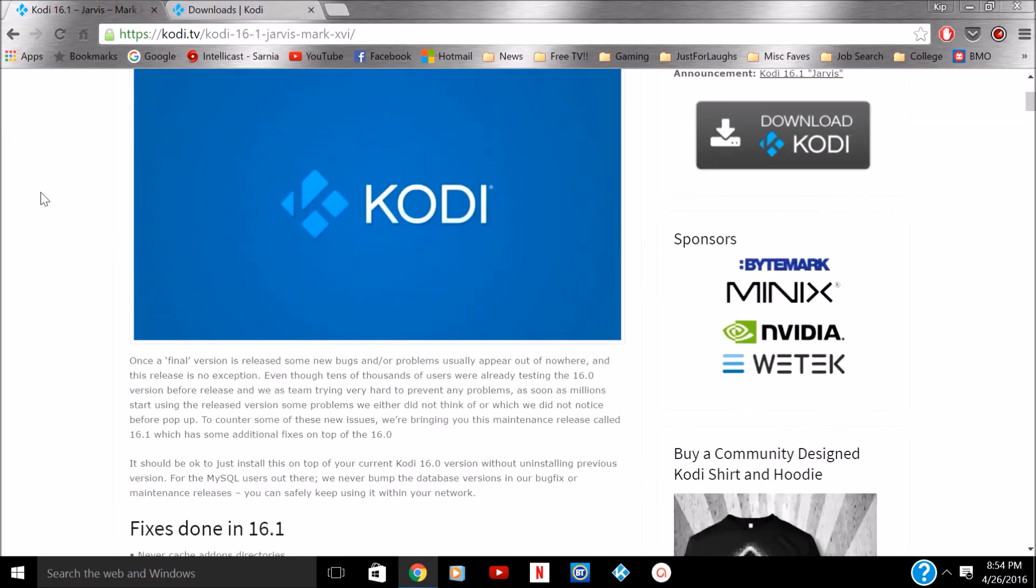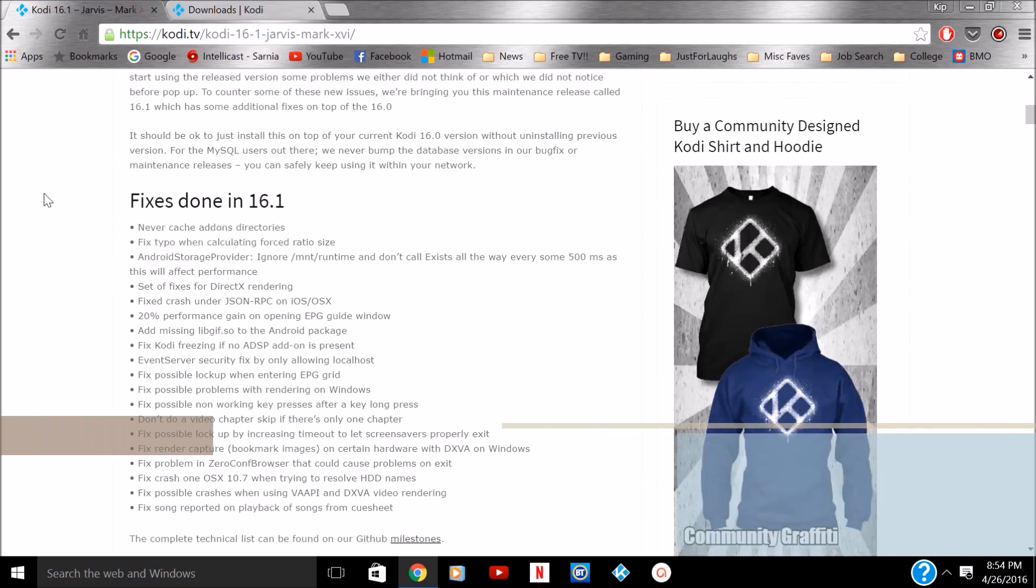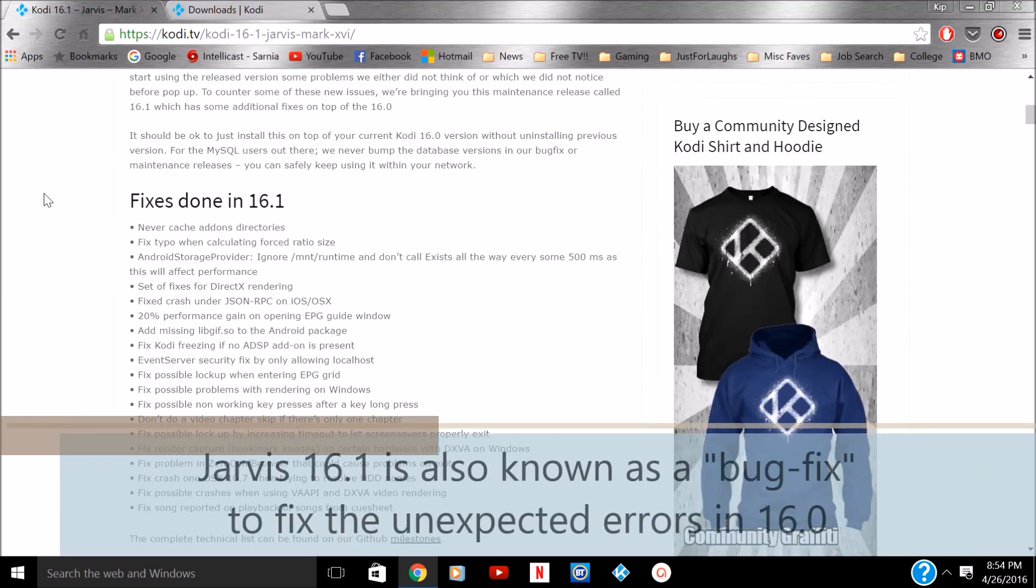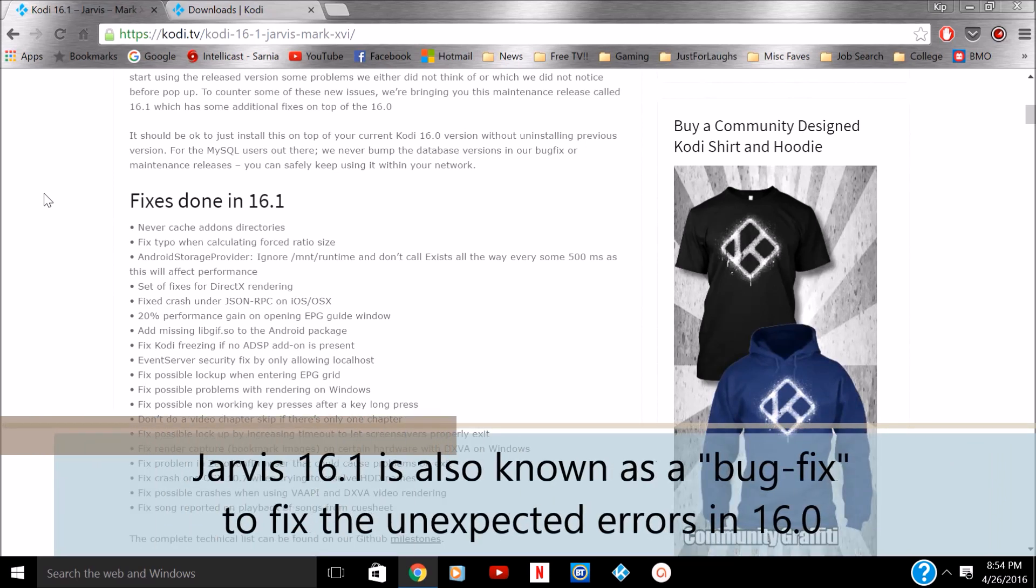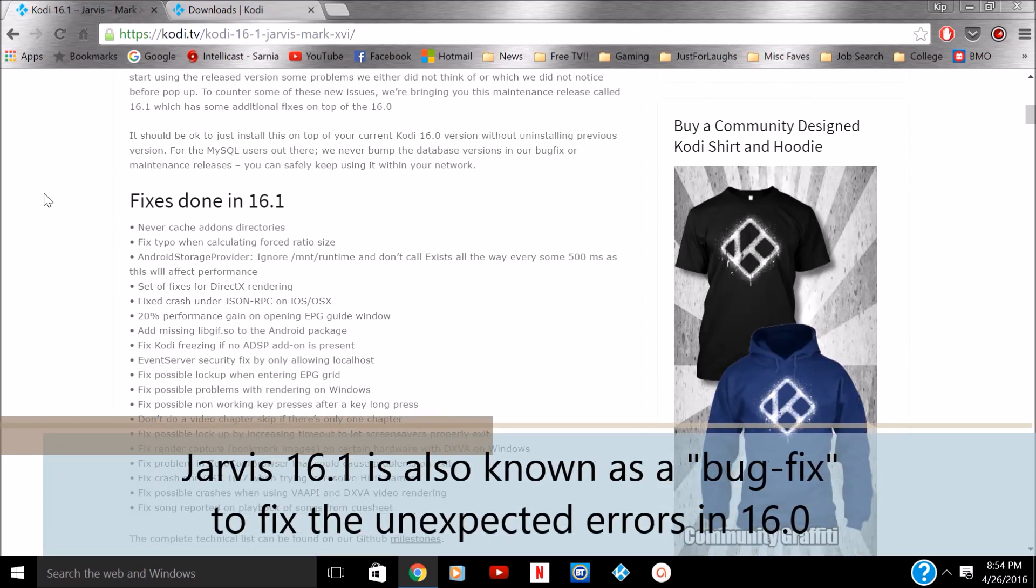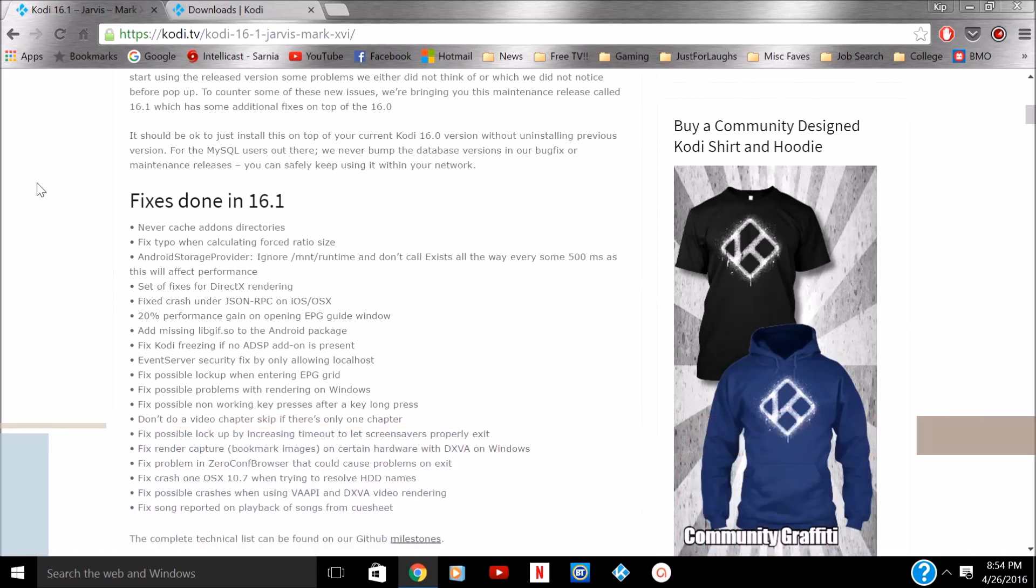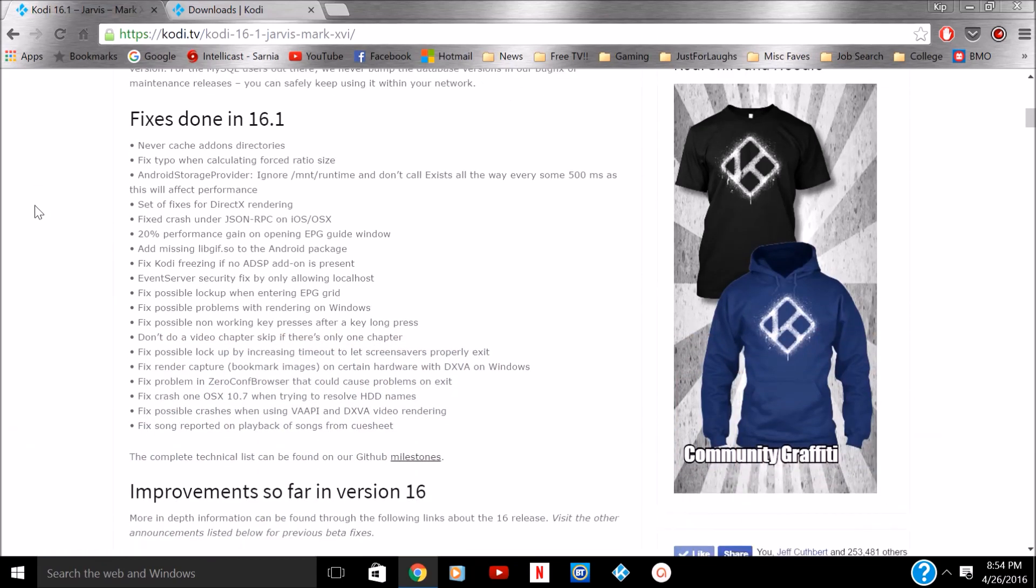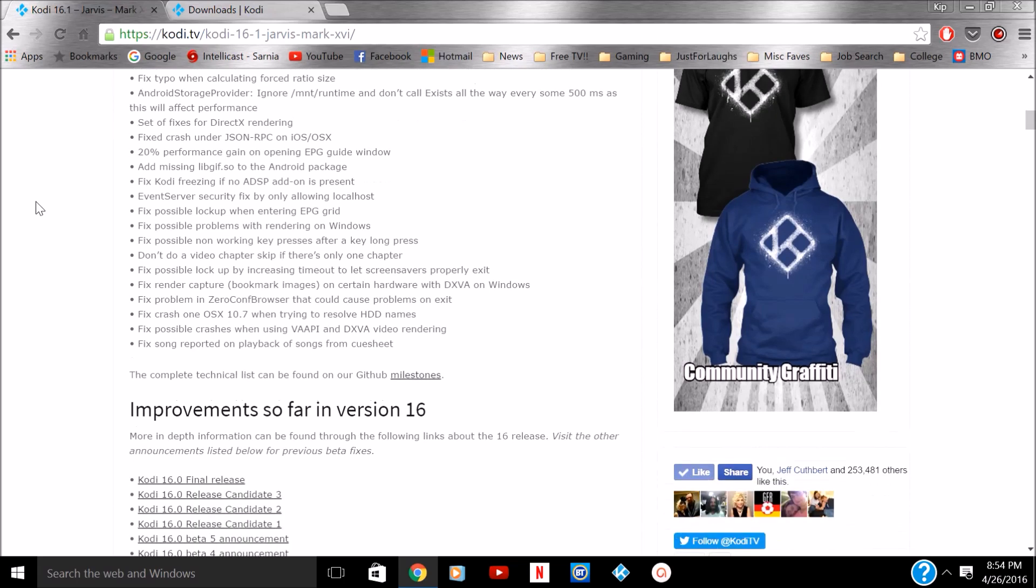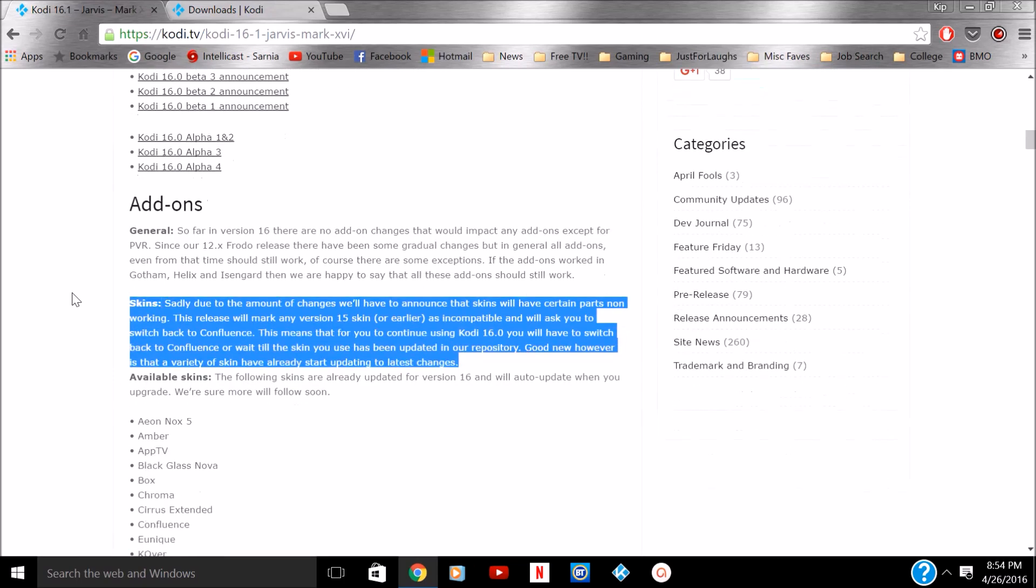Now, why are they doing this? Well, 16.0 Jarvis was a big change and they had to fix some things. So this is the new release to fix a lot of things. For you advanced users, if you can understand all this, be my guest, enjoy. If you want to really get in-depth, they talk a lot of information about what they've done.